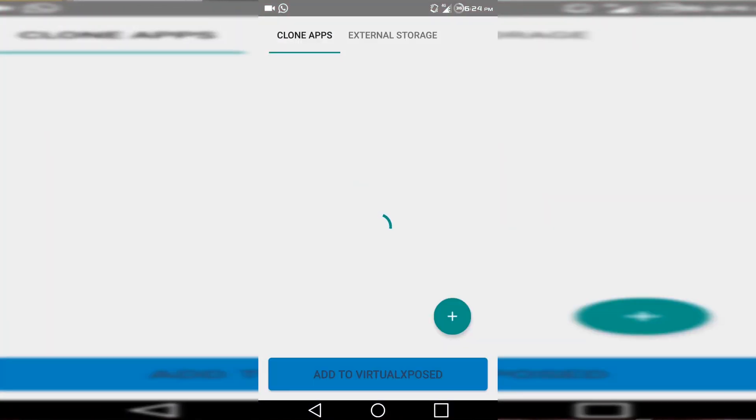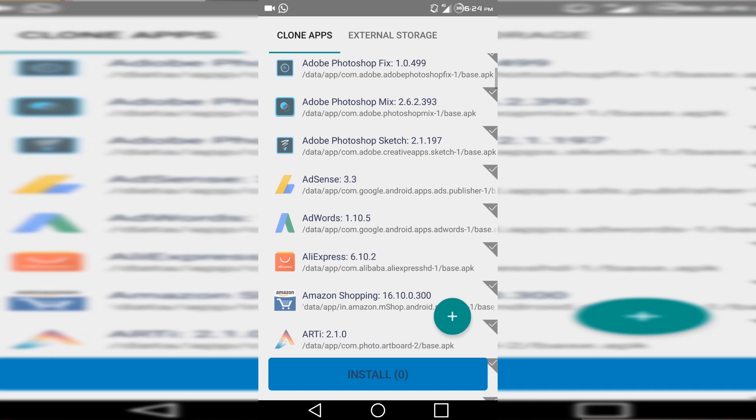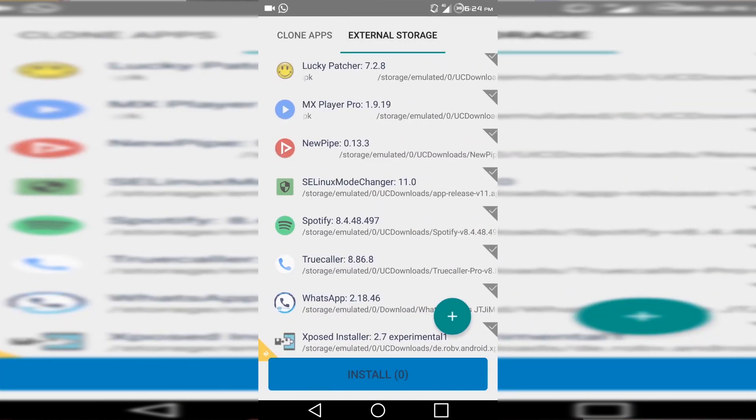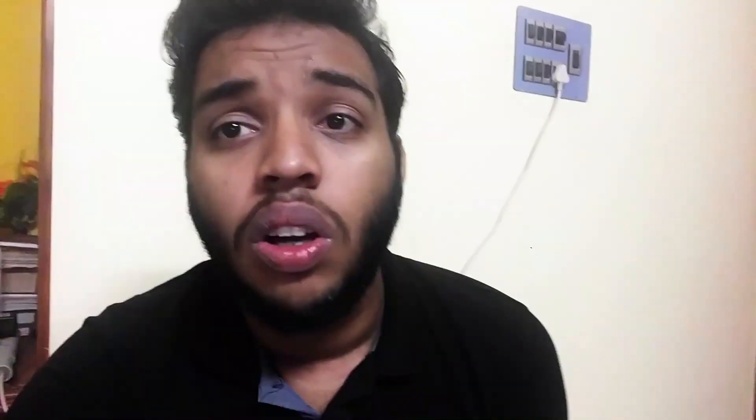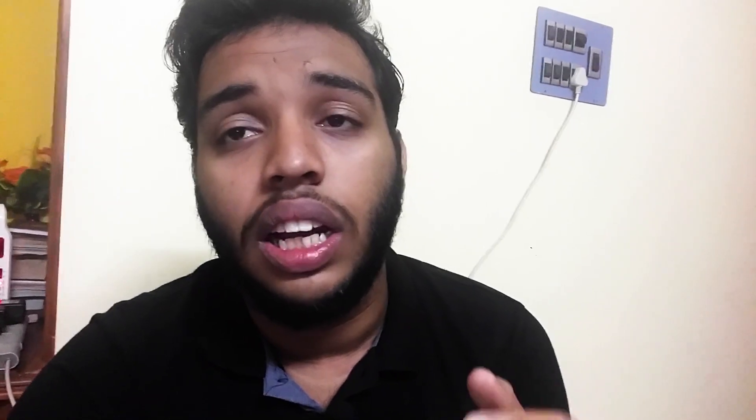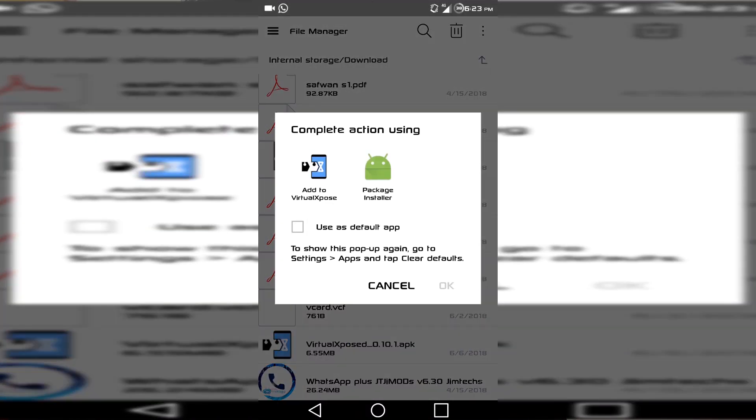To install an application inside Virtual Xposed, either you can clone an application that is already installed on your device, or you can directly install the application inside Virtual Xposed. There are two main options: the first is cloning. When you open Virtual Xposed there is a round menu icon — just press that, choose the 'Add Application' option, and you can clone the app. On the other side there is an option to install from storage. There is also a third option where you can go directly to your file manager, choose the APK, and install it directly into Virtual Xposed.